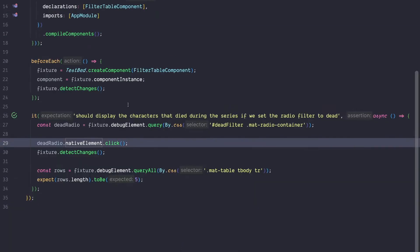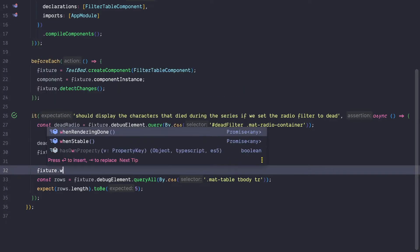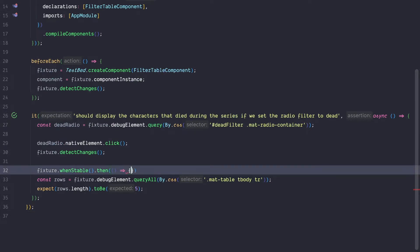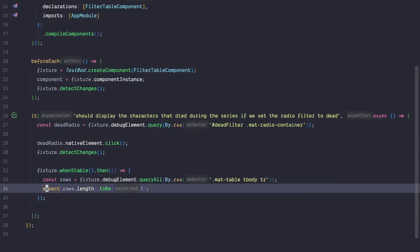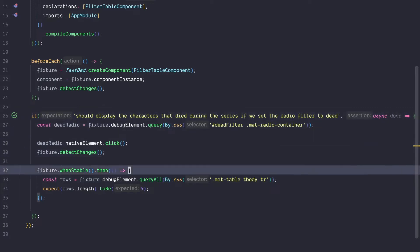Also be aware that in some scenarios you need to do fixture.whenStable to wait for a stable fixture and then pass down a callback. If you need to do something like this, it's super important that you use a done callback and call this done callback inside the promise handler. Otherwise your test may pass even if in reality it's actually red.